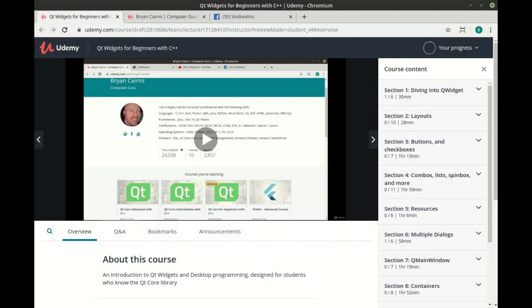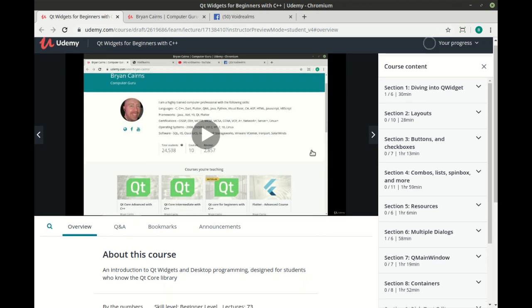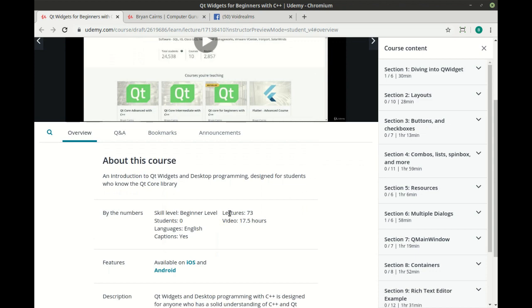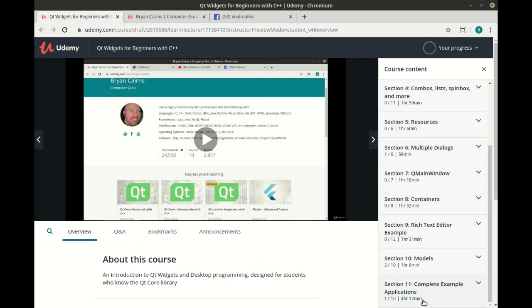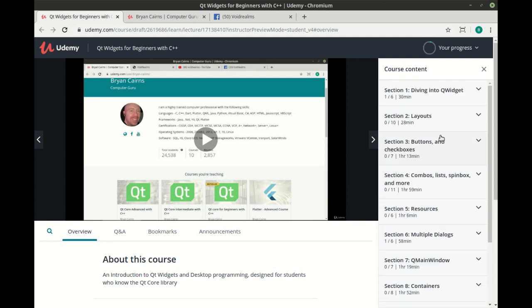I hope you enjoyed this video. It's part of a larger project out of Udemy called Qt Widgets for Beginners with C++. This is a large course with 73 lectures and 17 hours of video footage. This course covers everything from what is a widget all the way down to complete example applications using the skills you've learned in this course.